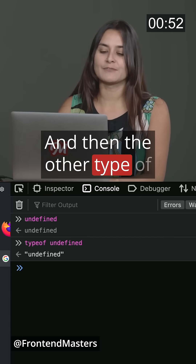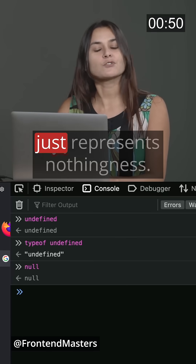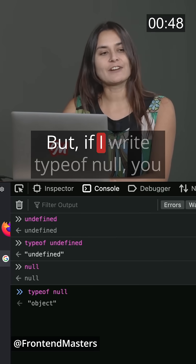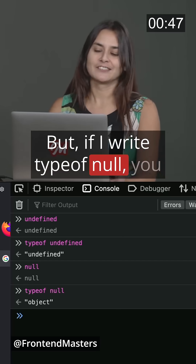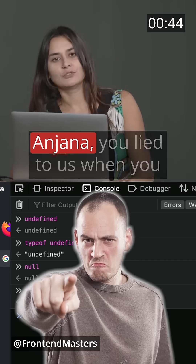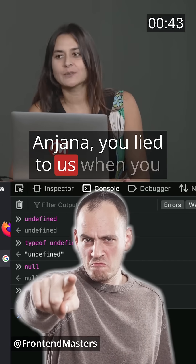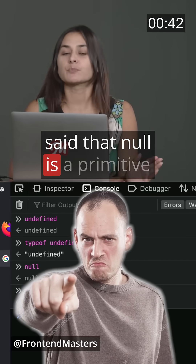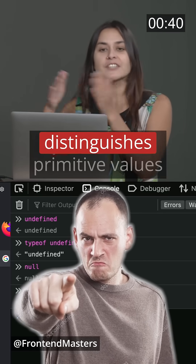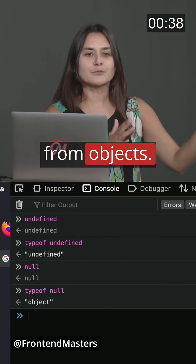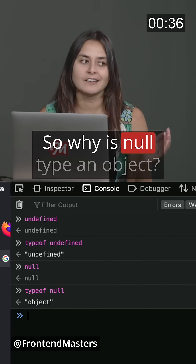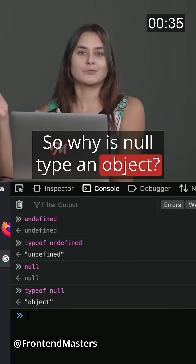And then the other type of nothingness is null, which really just represents nothing. But if I write typeof null, you'd find object. And now you might be saying, Anjana, you lied to us when you said that null is a primitive value and that JavaScript distinguishes primitive values from objects. So why is null type object?